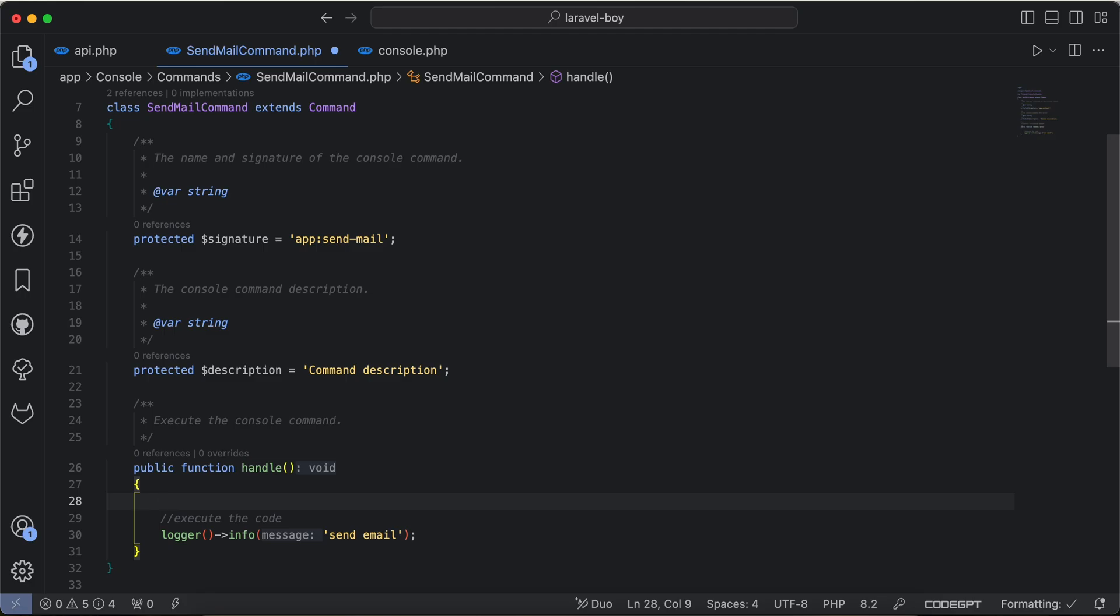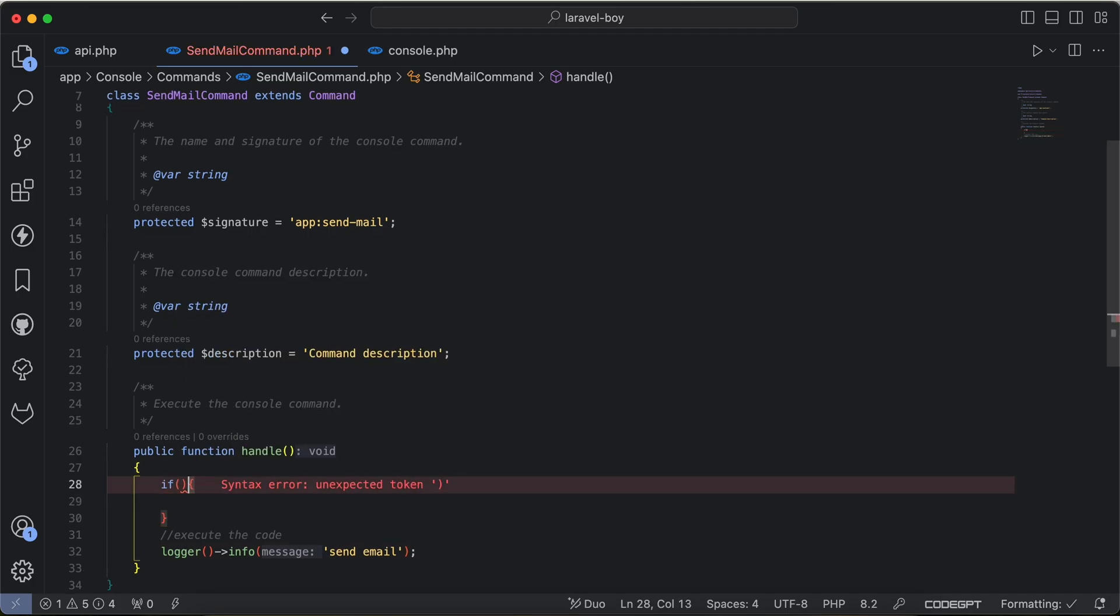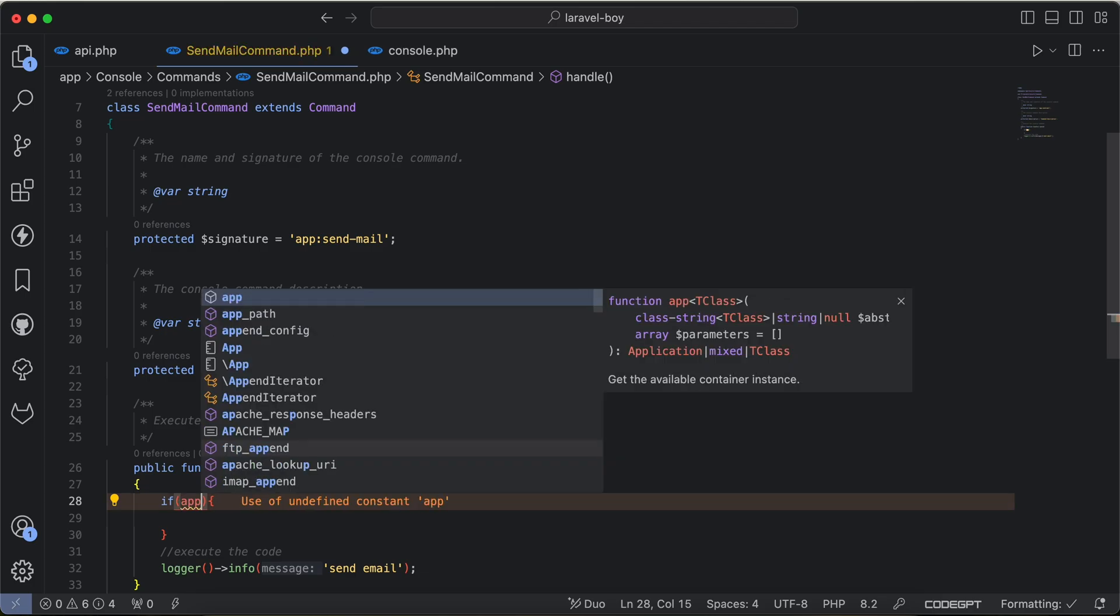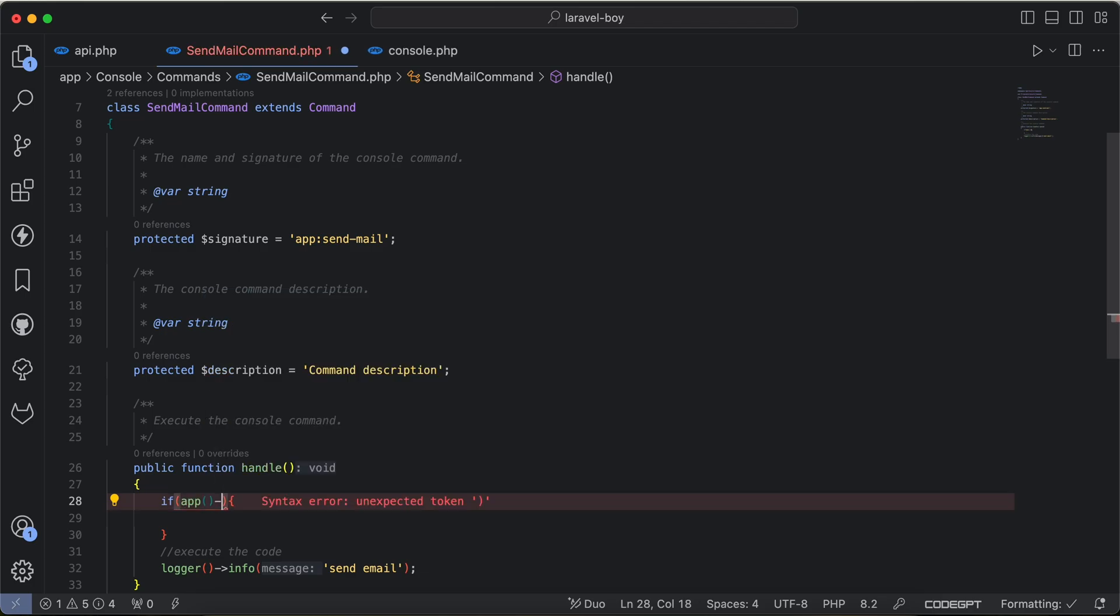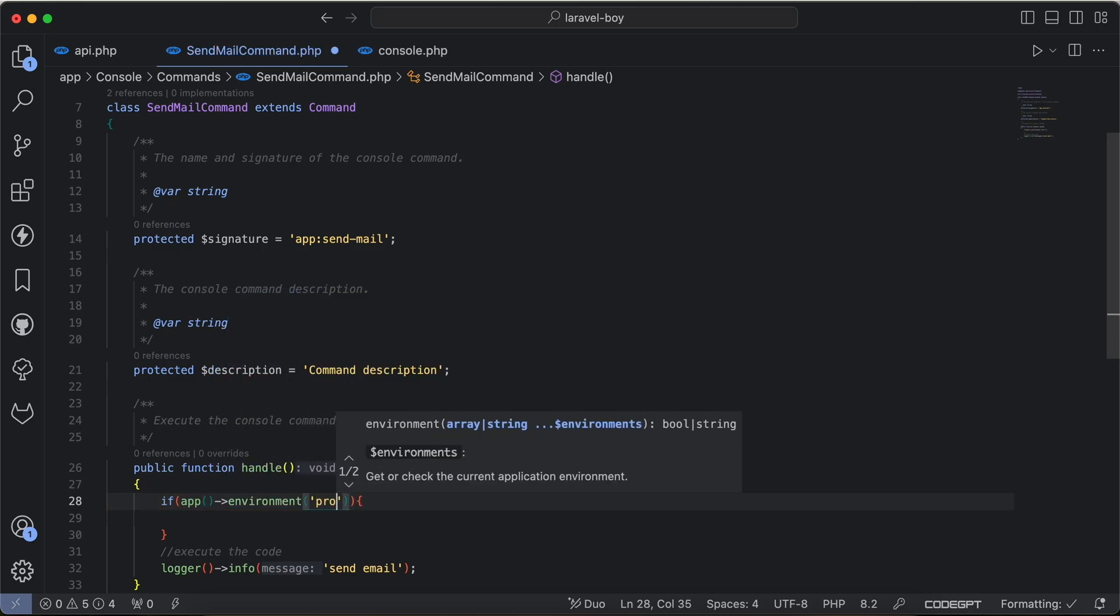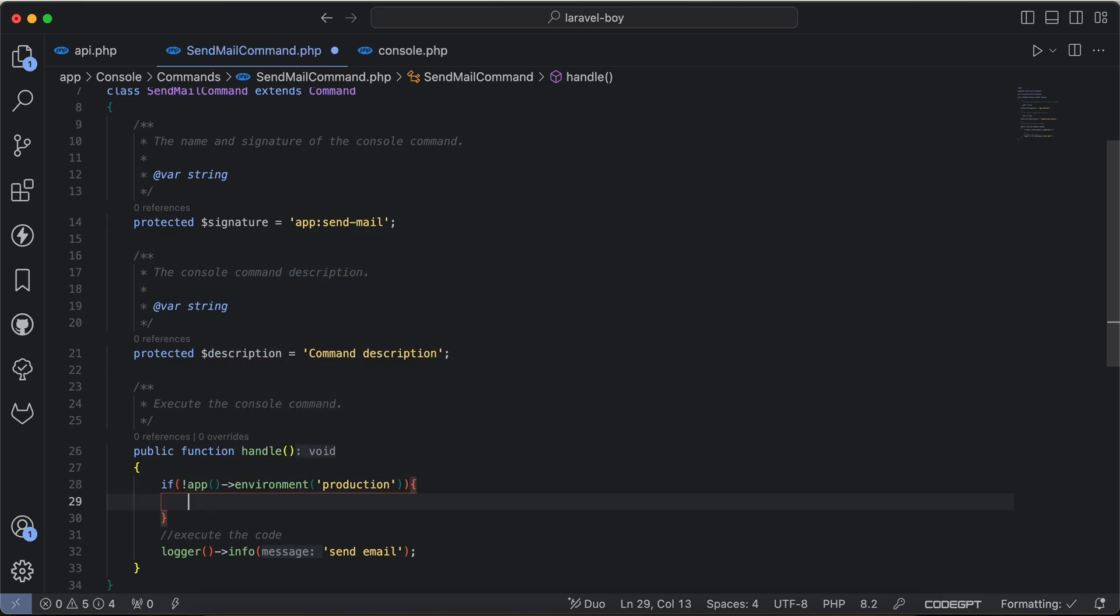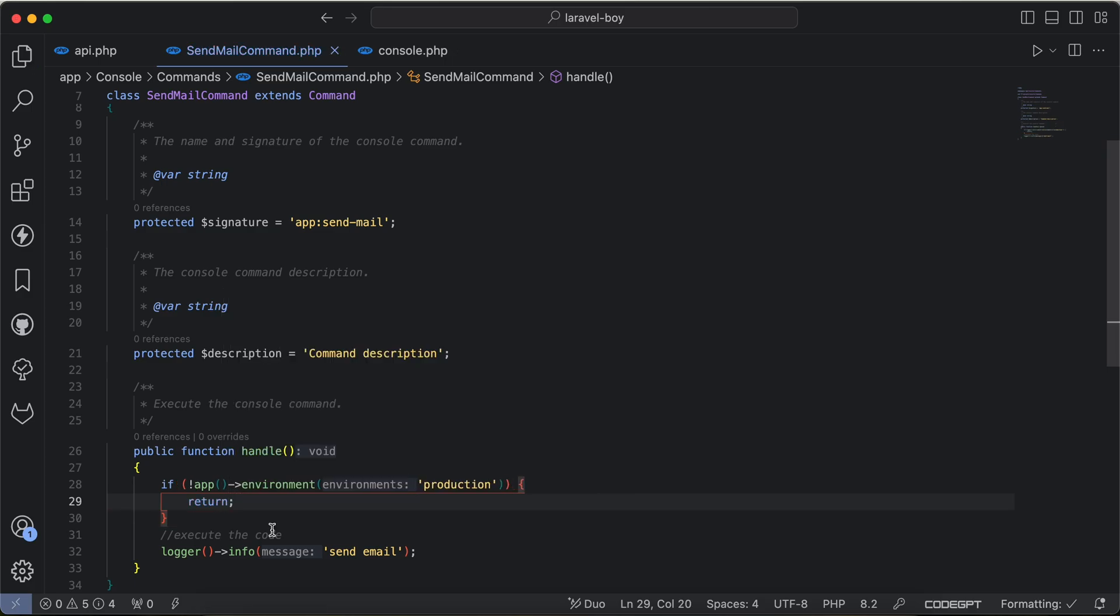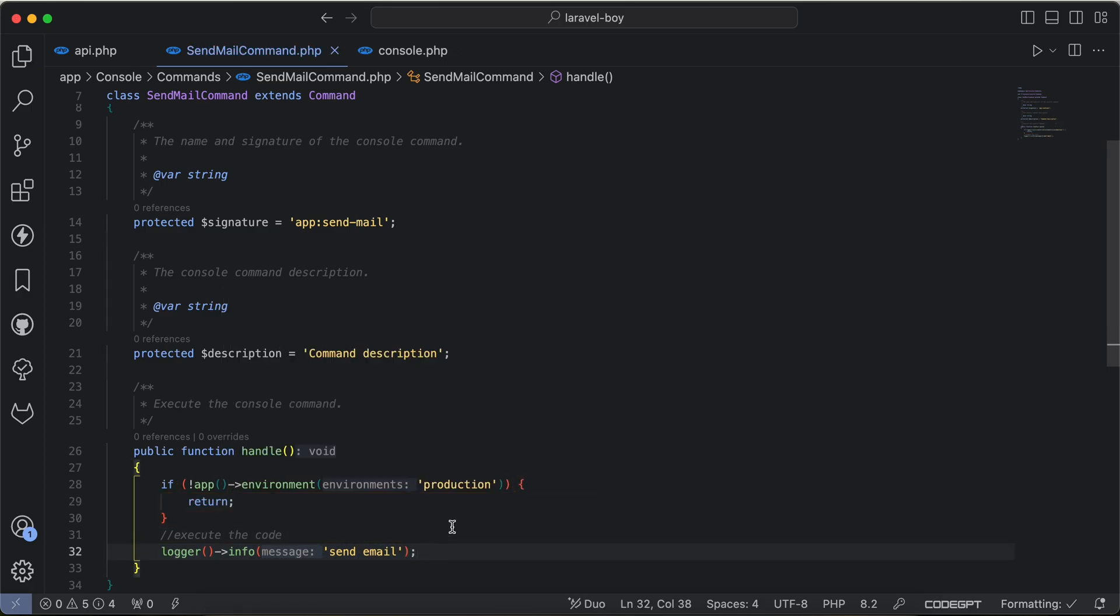I had a solution like this: I said if inside the command, if the app environment is not production, then don't execute it. Otherwise, if it's in production, it will be executed.